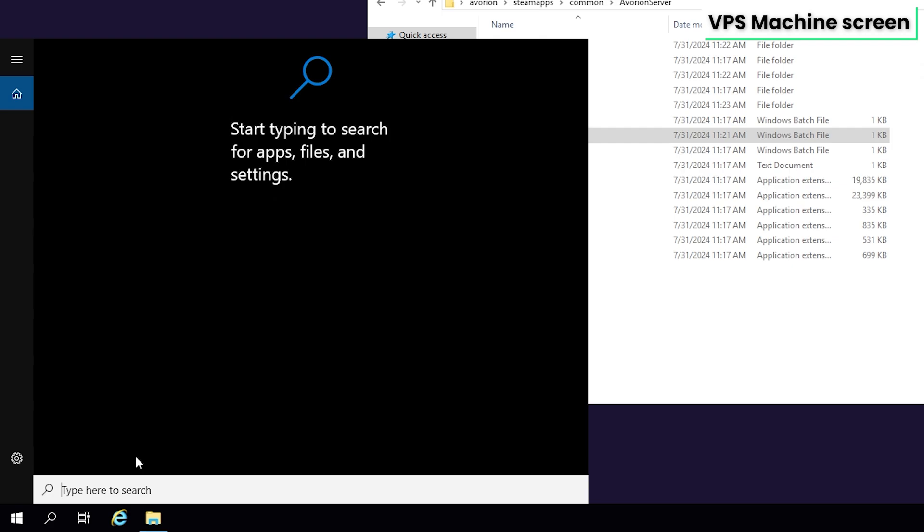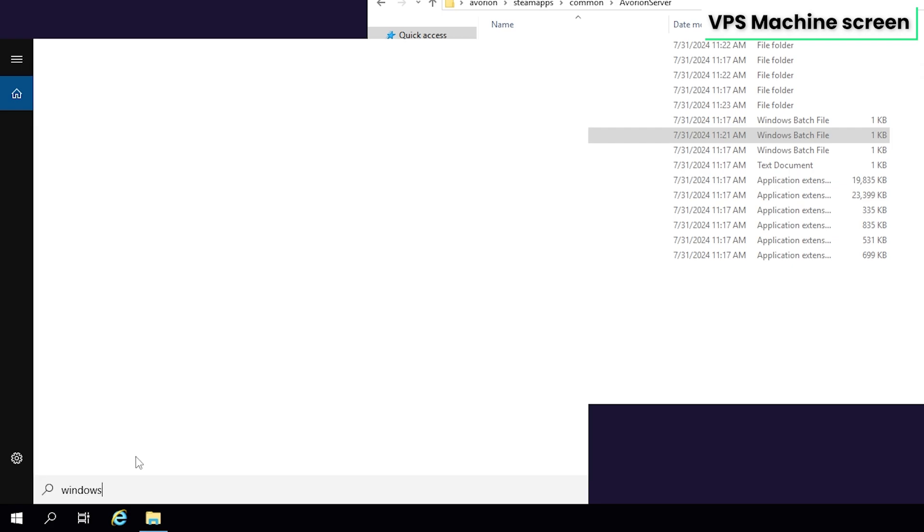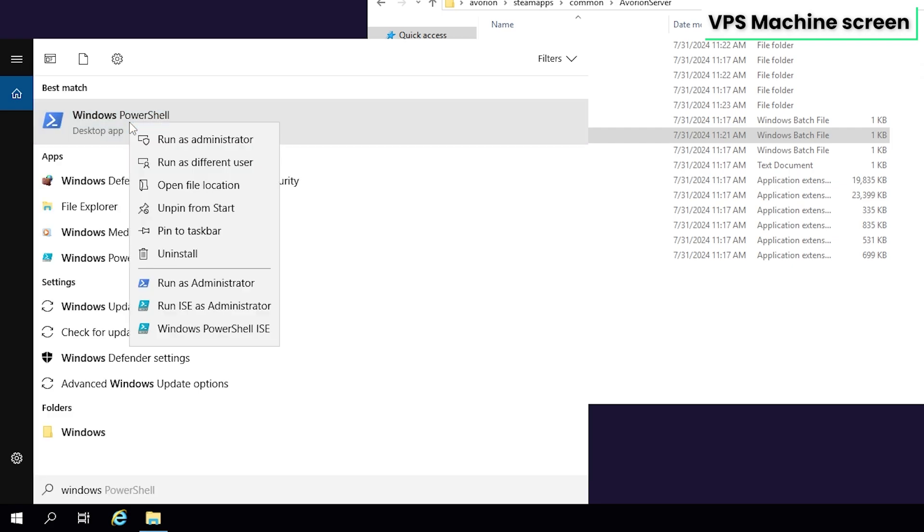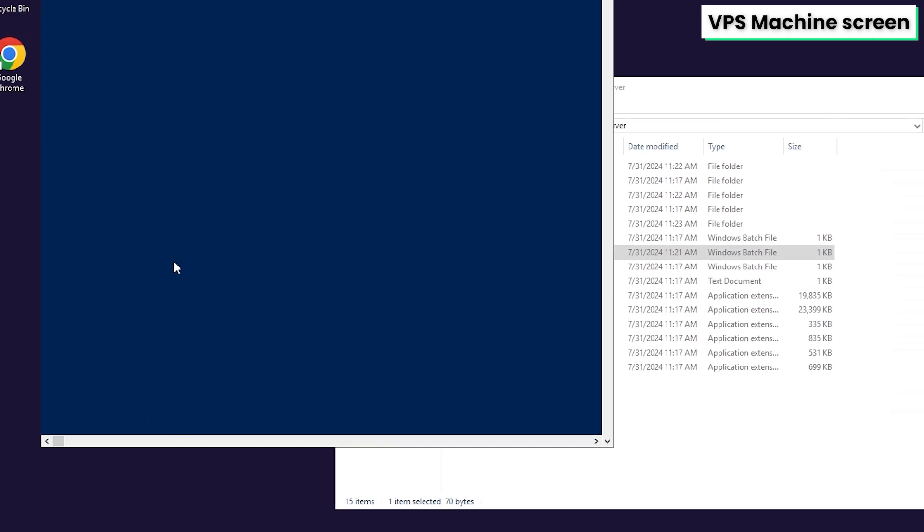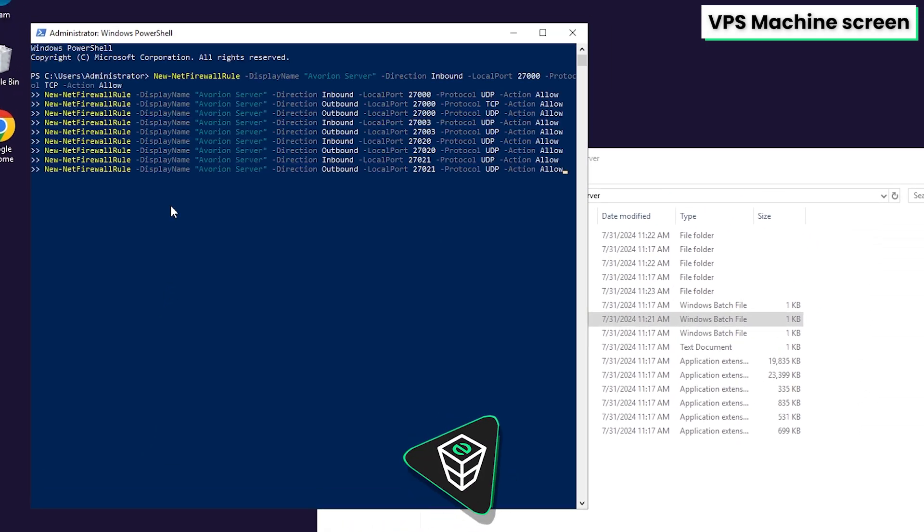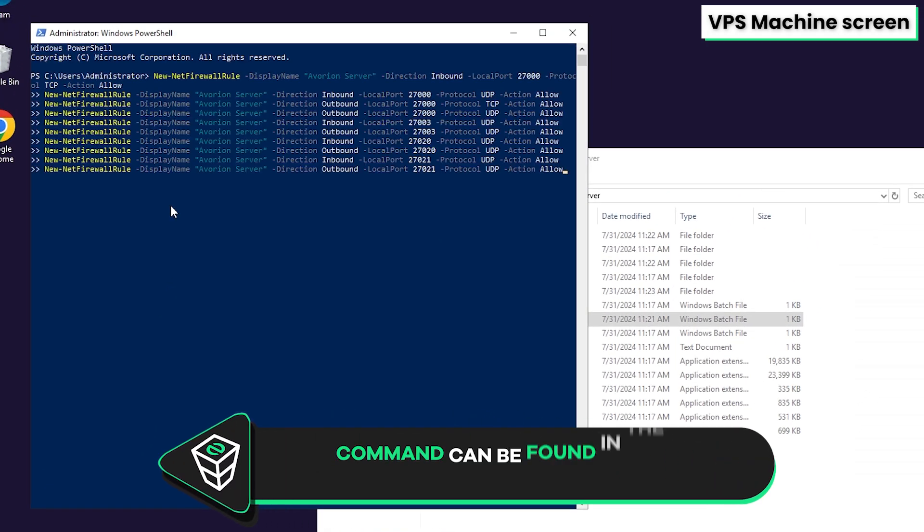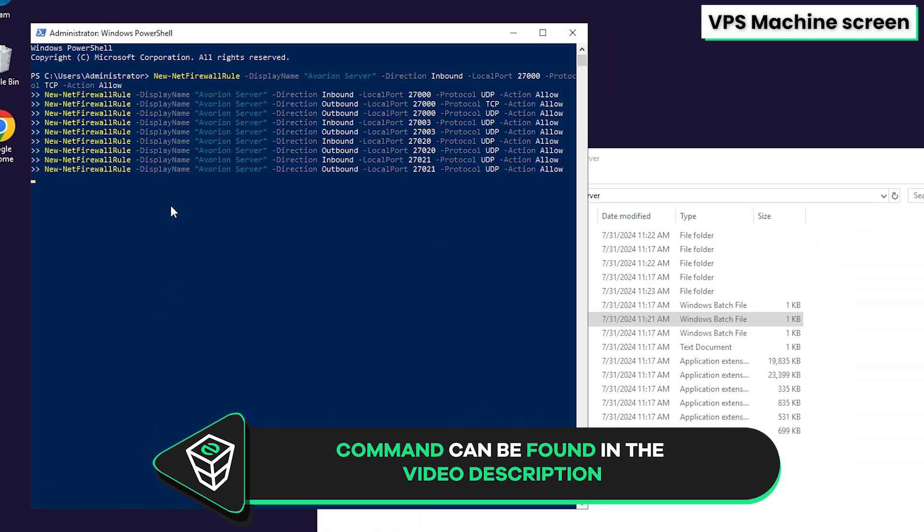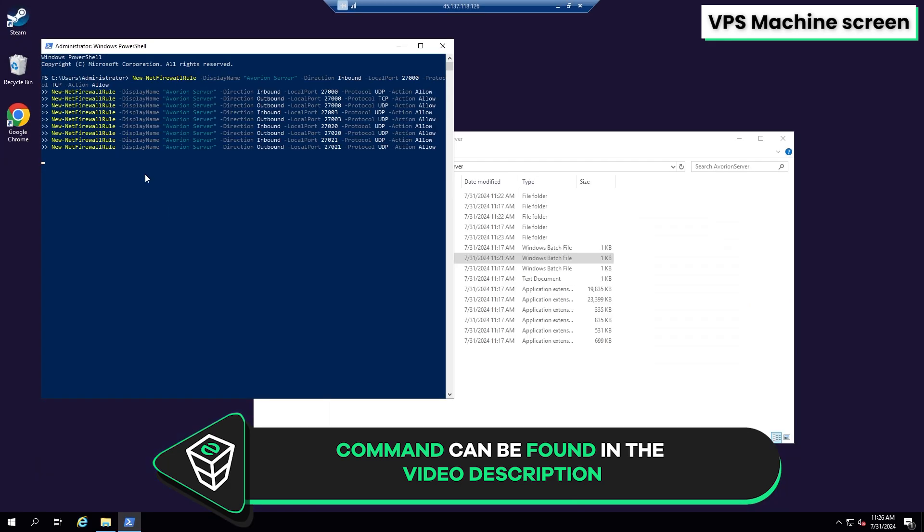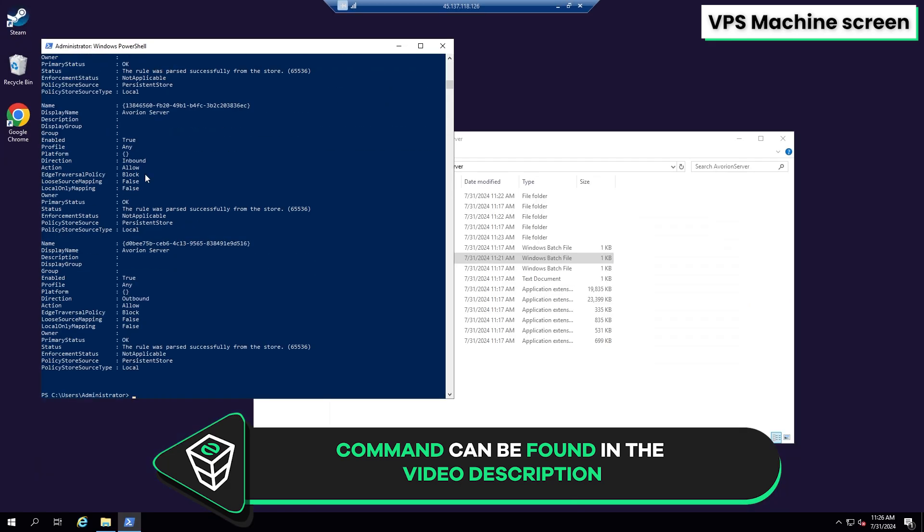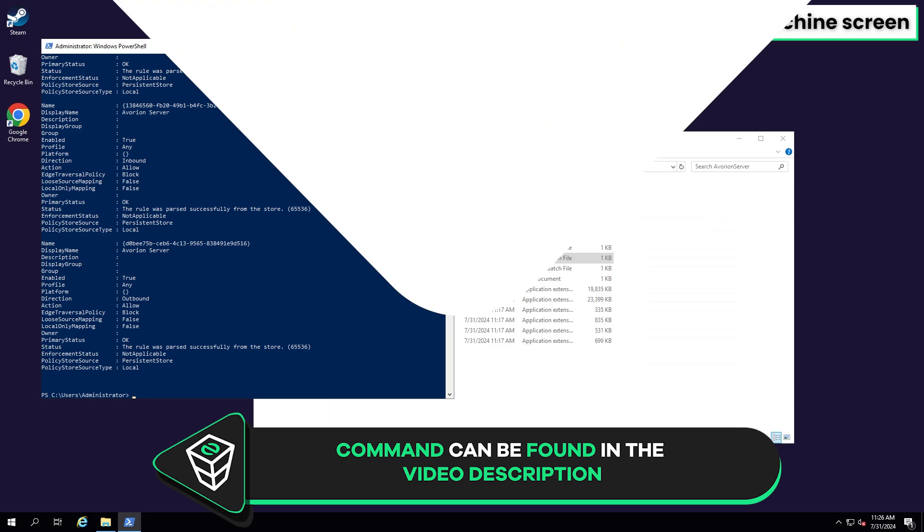You will now need to unlock the ports to join the server and this process is really simple with the script we have created. Search for Windows PowerShell and run it as administrator. A new window will open, so simply paste in the following command that you will find in the video description and press on enter. All the needed ports will now be unlocked for your server to appear online and for others to join.